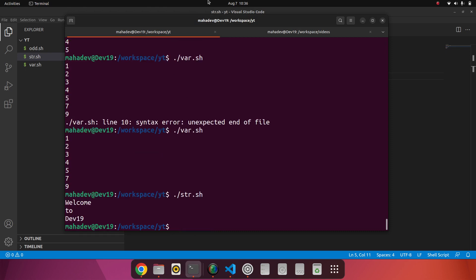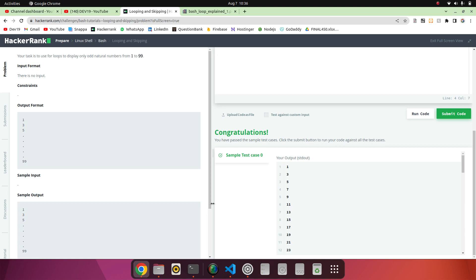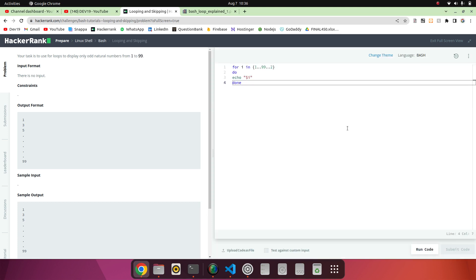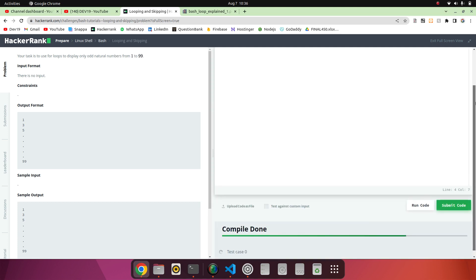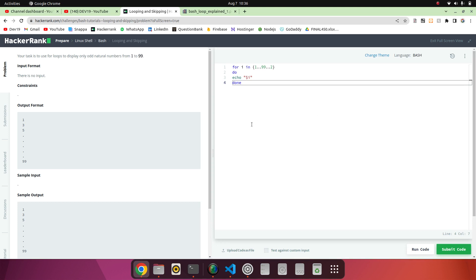So this is the simple thing, this is the looping condition. Thank you guys, thank you.